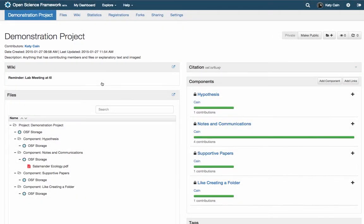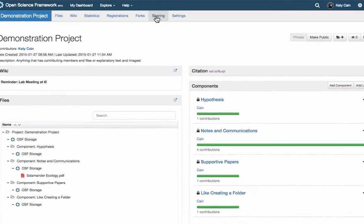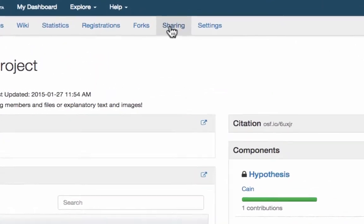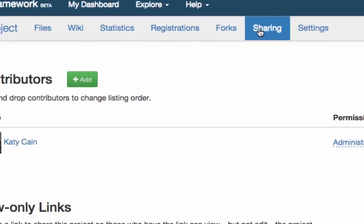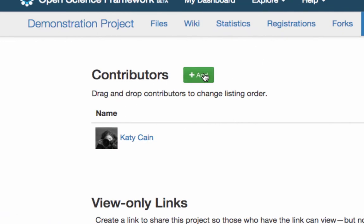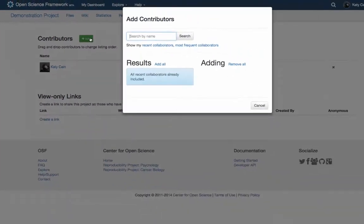Adding contributors can be done easily from the project overview page. Navigate to sharing in the gray toolbar and click the green add button. This will bring up the contributors dialog.